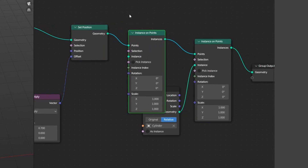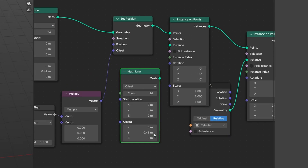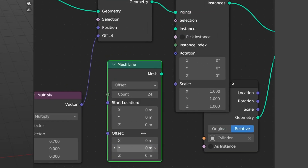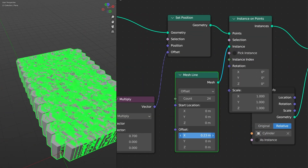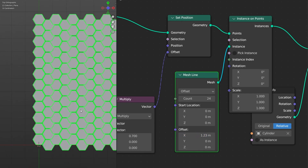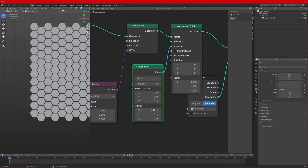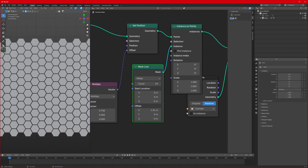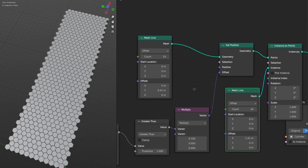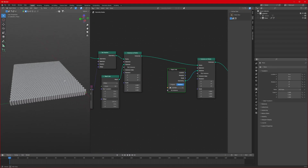Drag the duplicated line here, set the Y value to zero, then connect the mesh to the instance. Change the X value and you'll see things are starting to happen. Go to top view and adjust it properly — and we have a honeycomb structure right here! It looks really good. Increase the count and you get as many tiles as you want for your animation.